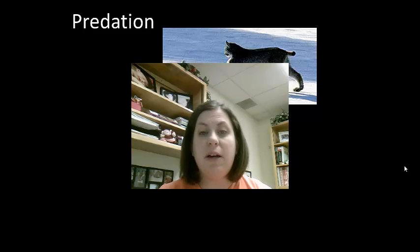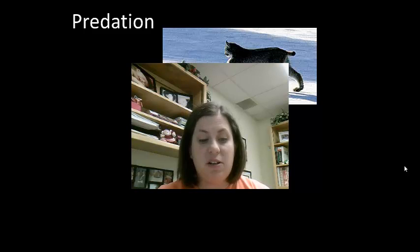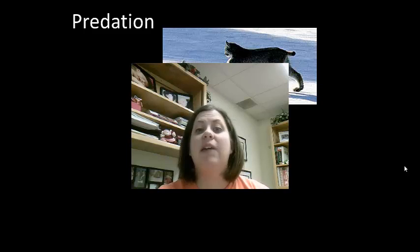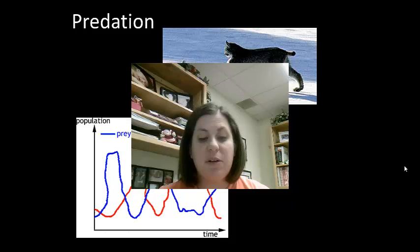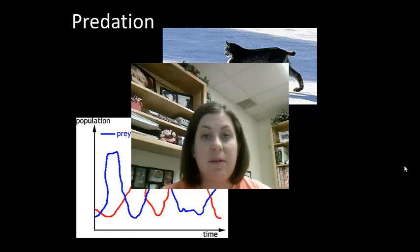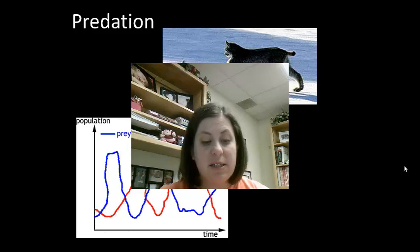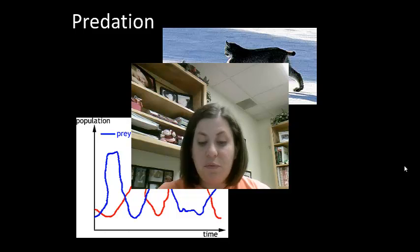Predation occurs when one animal, the predator, feeds on another, which is the prey. The efficiency of predation is related to the amount of prey available and how well predators are adapted to catching their prey. As the population of prey decreases, the amount of predation will also decrease. As the population of prey increases, predation will also increase up to a point called the carrying capacity. This means the population of predator and prey is cyclic, with predator populations being smaller than the prey.